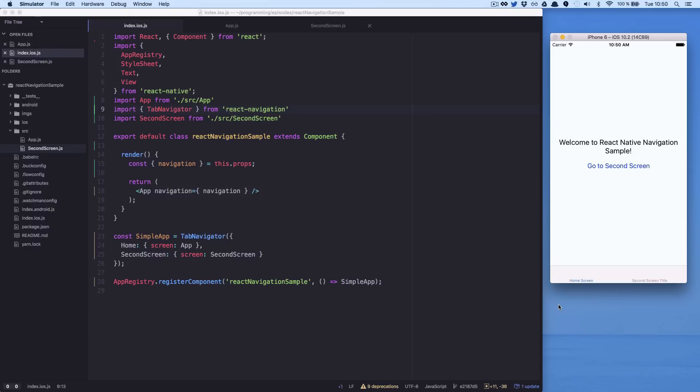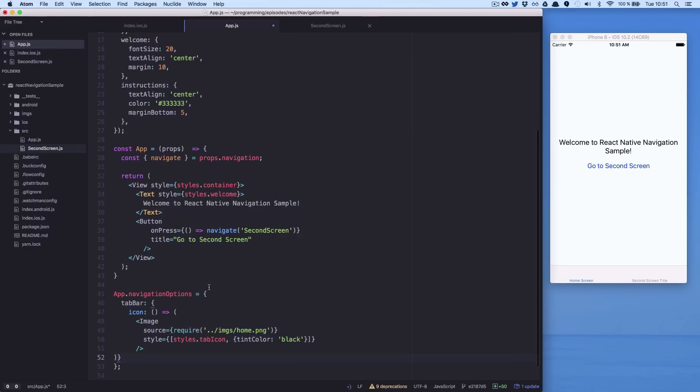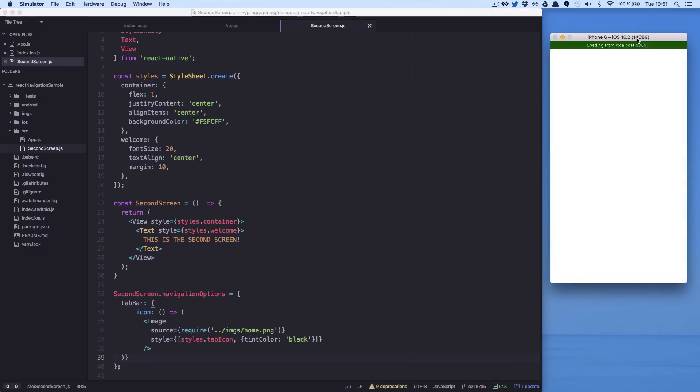With this, if you refresh your app, you should be able to see the tab bar. Let's add some icons for each tab. We set the icons in our navigation option.